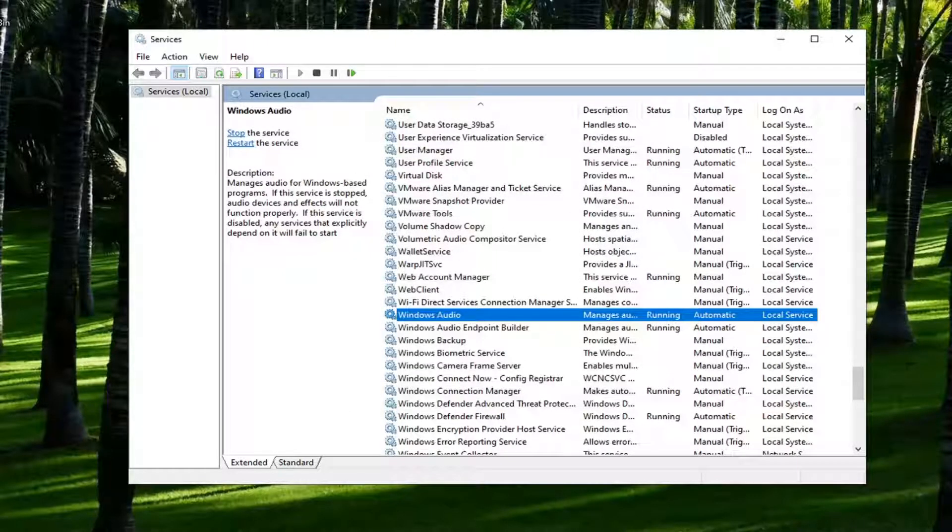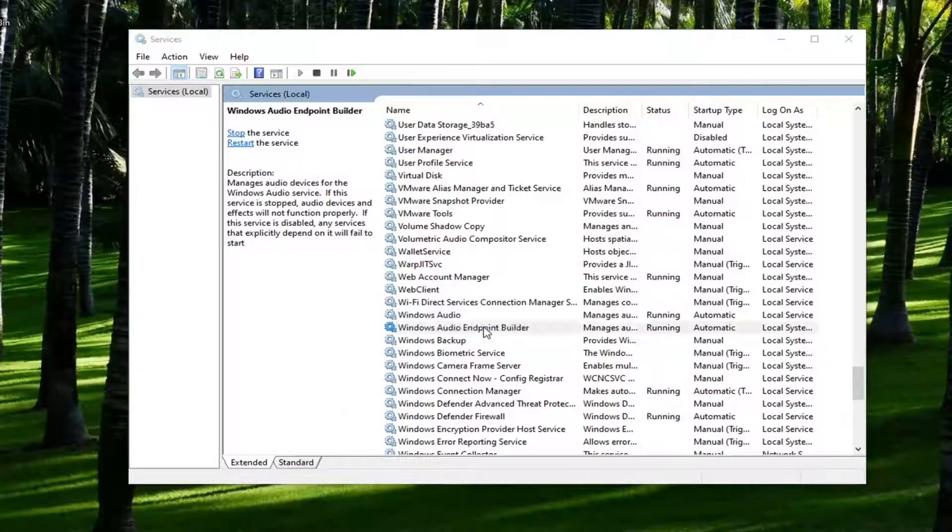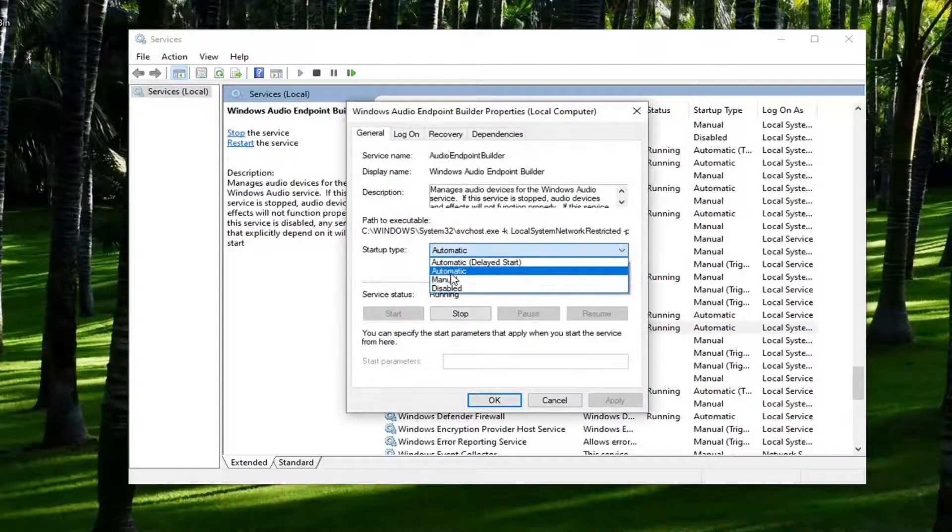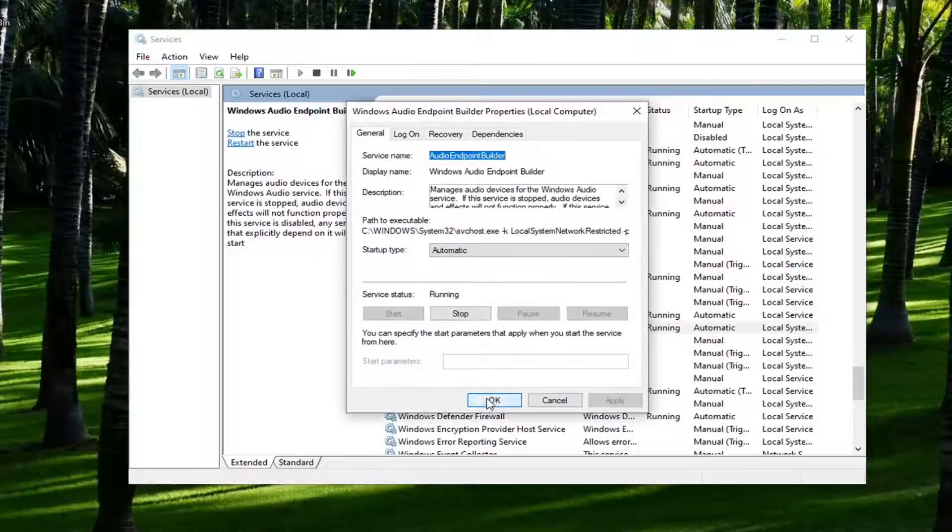And then you'd also want to look for Windows audio endpoint builder. Again you want to do the same thing: automatic and make sure it is running. Apply and ok.